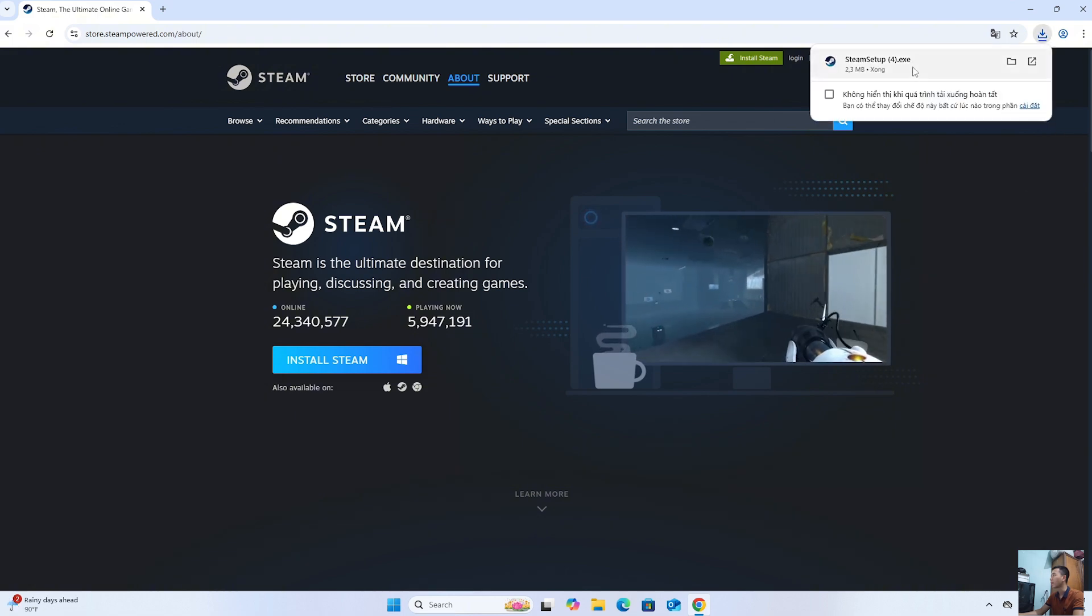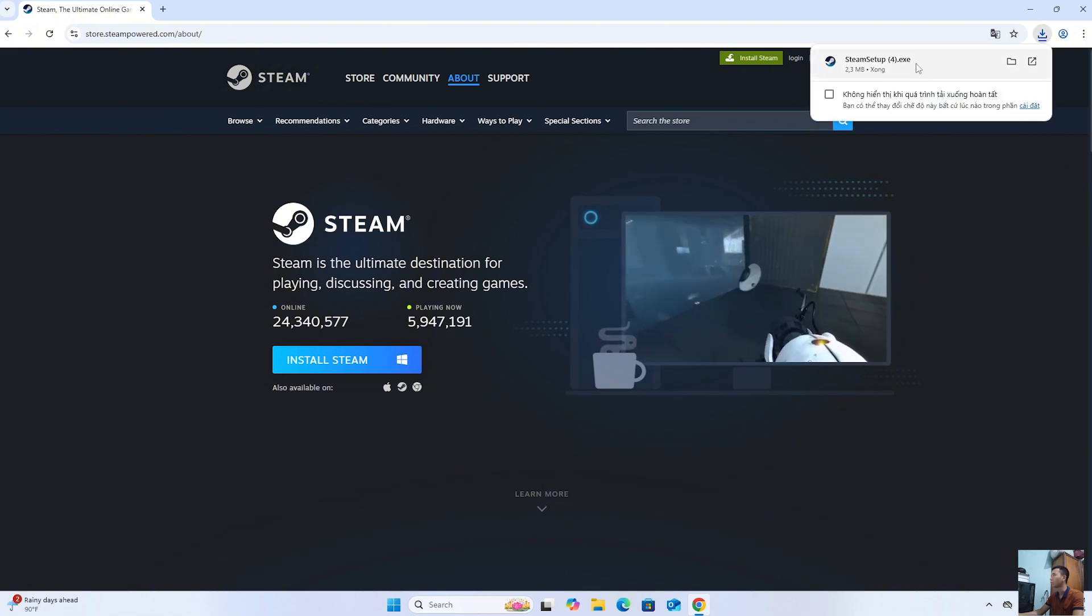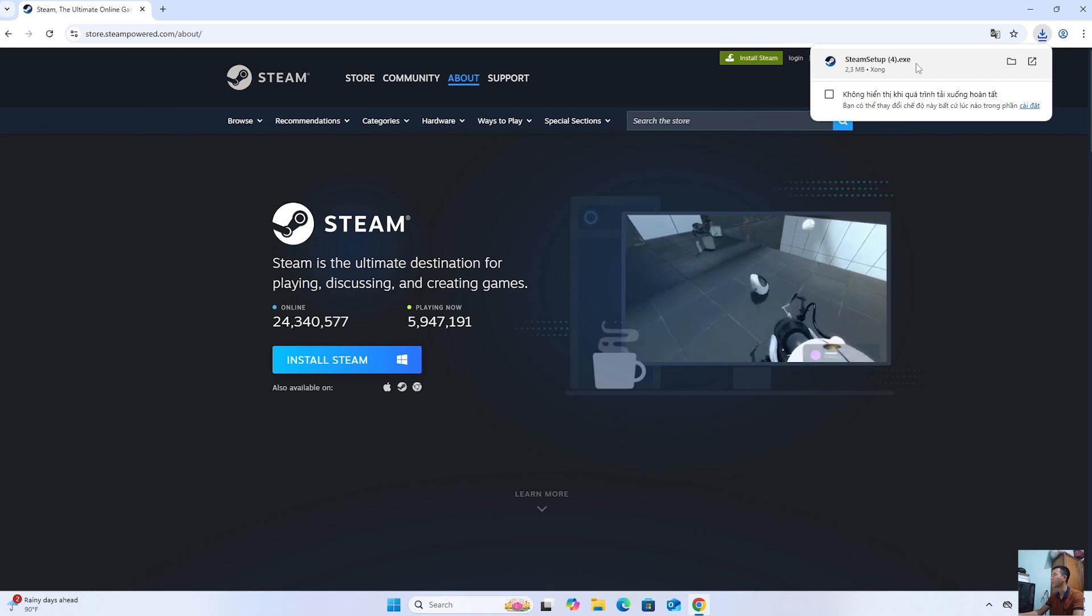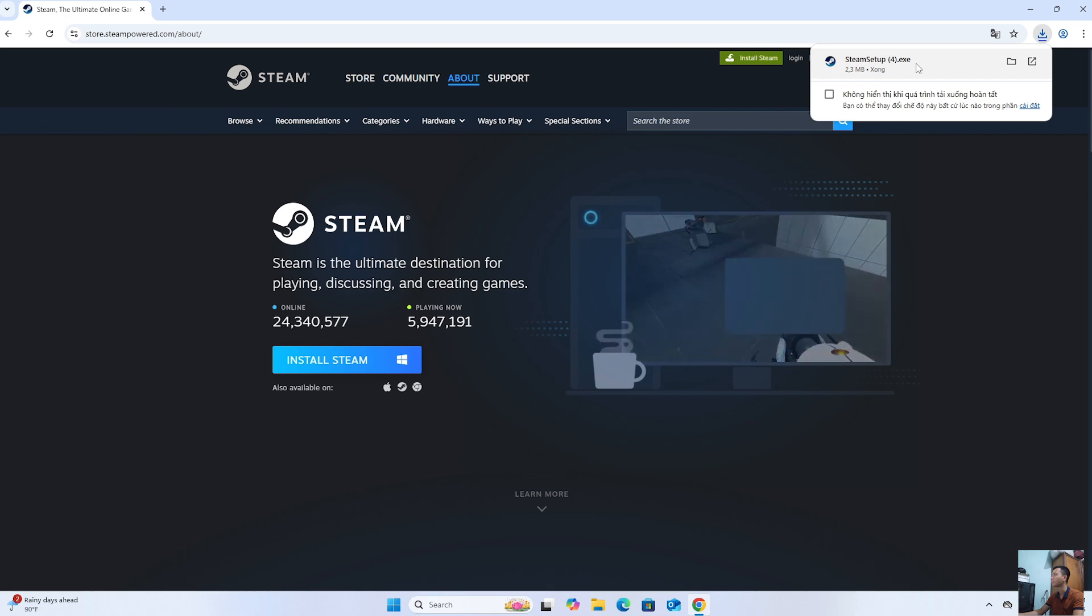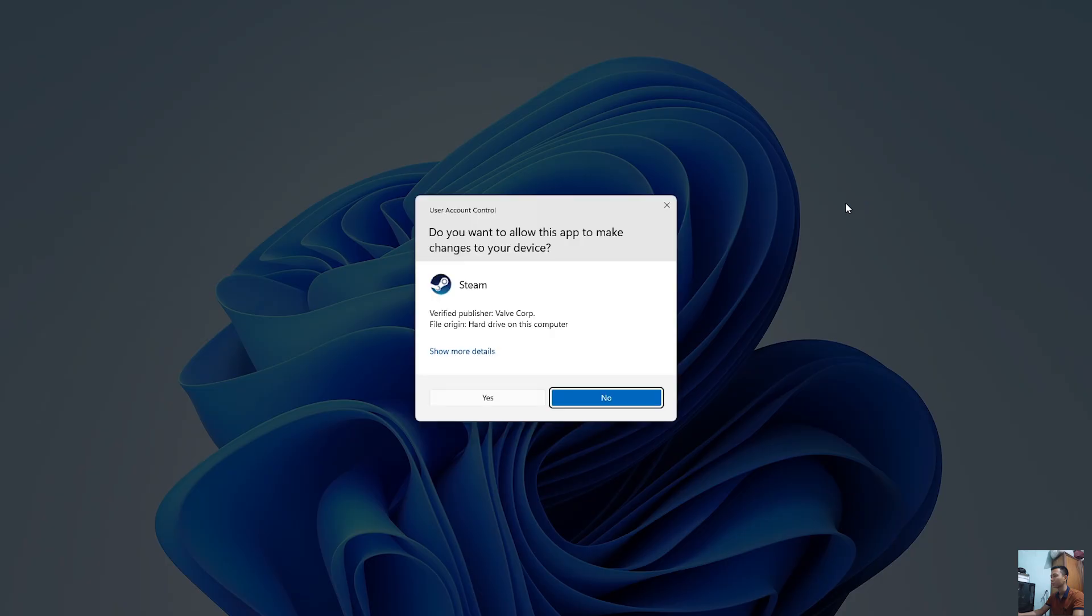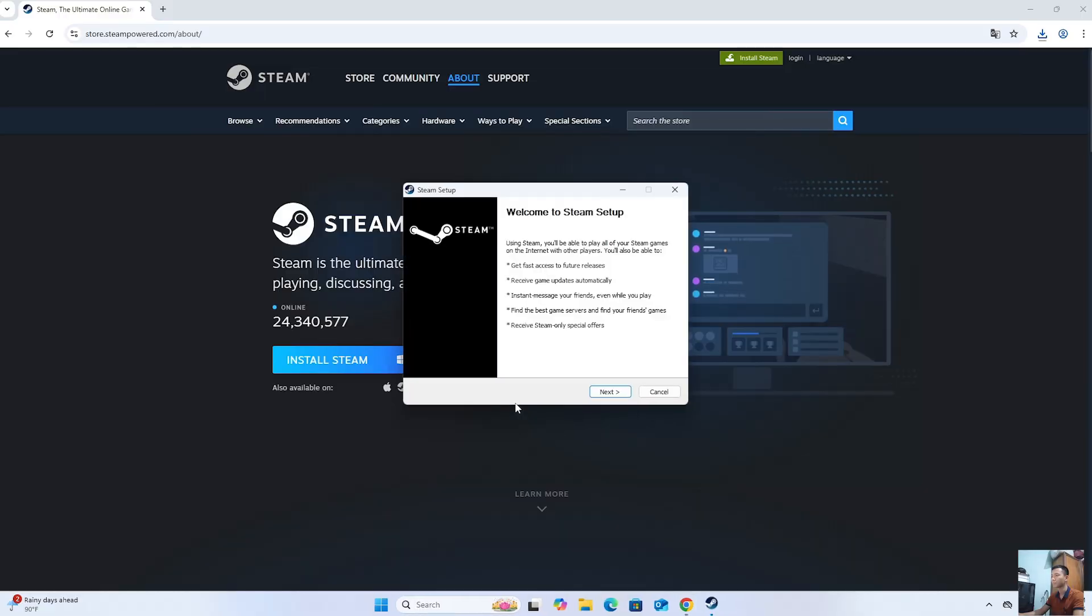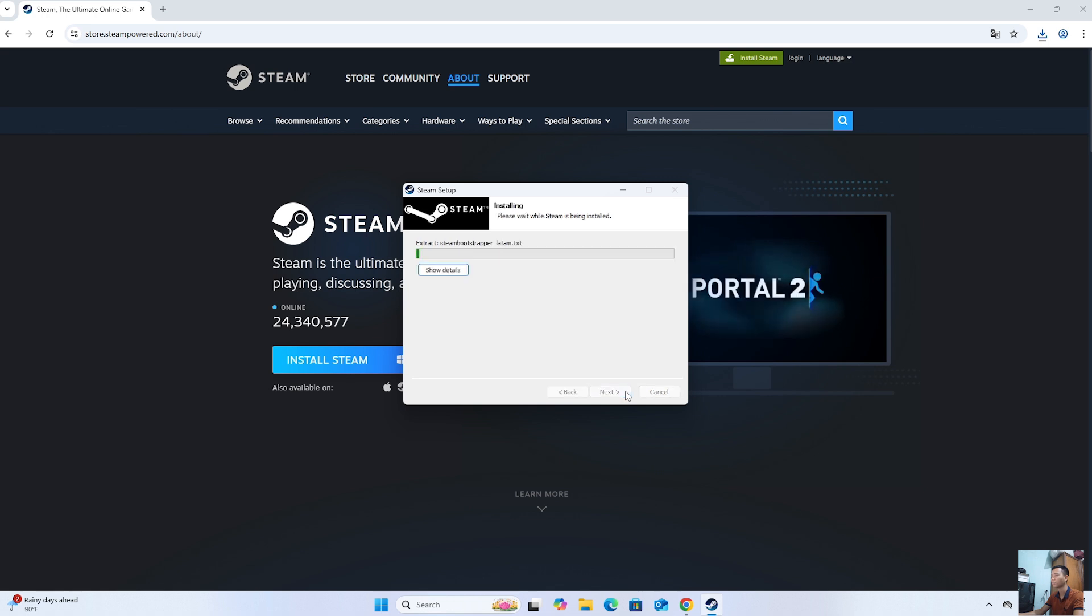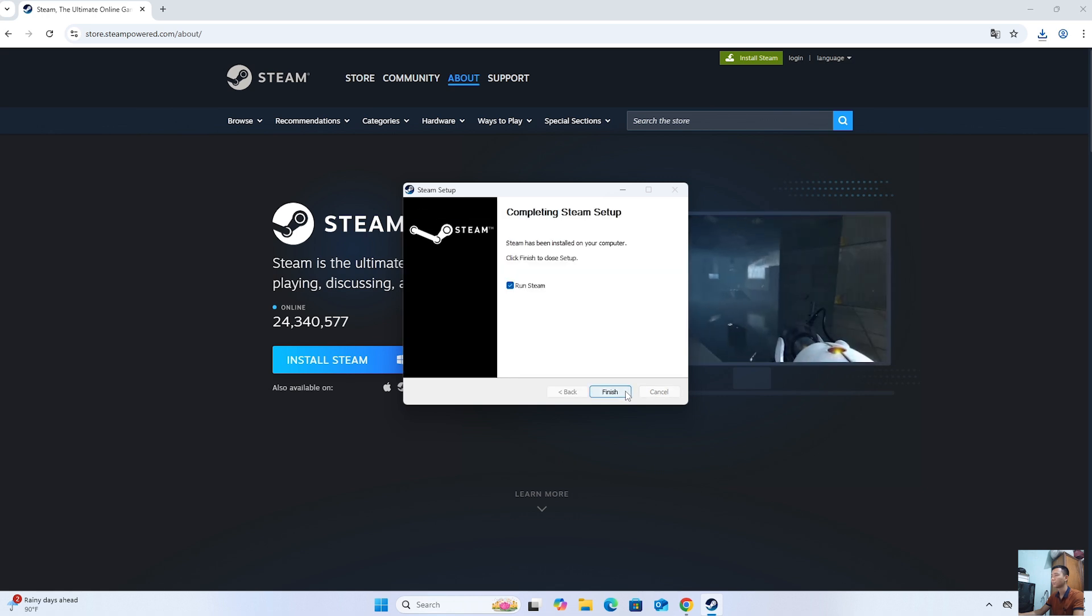After downloading the Steam installer, everyone will left-click on it to start the installation. Select Yes. Select Next. Select Next. Select Install. Select Finish.